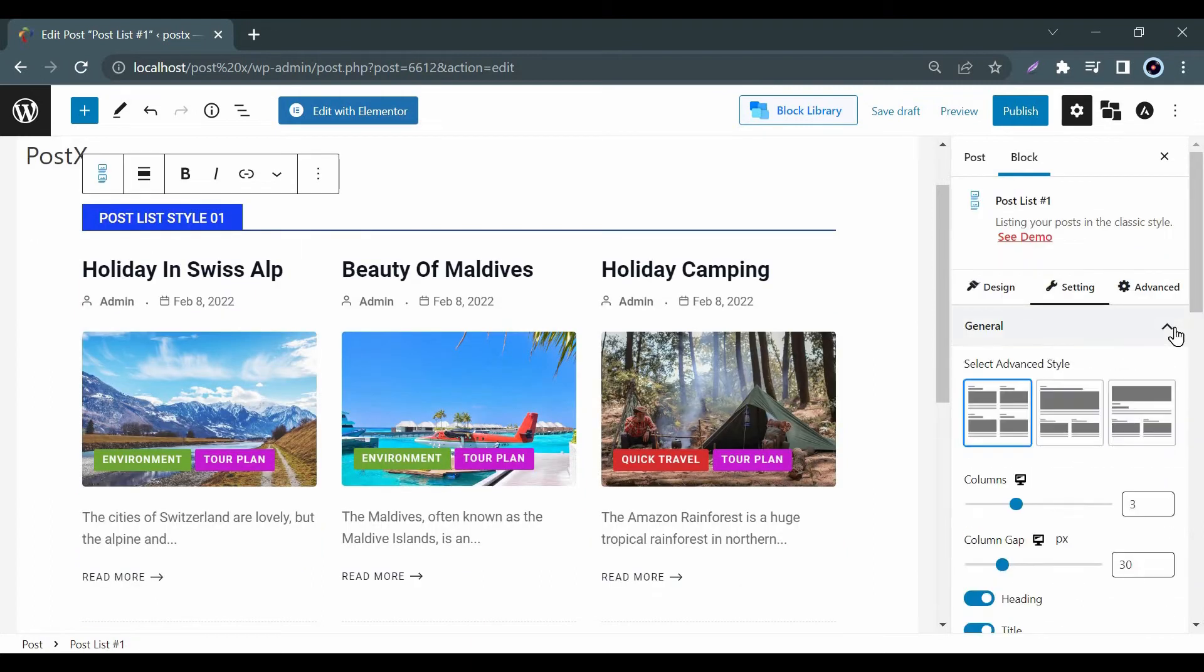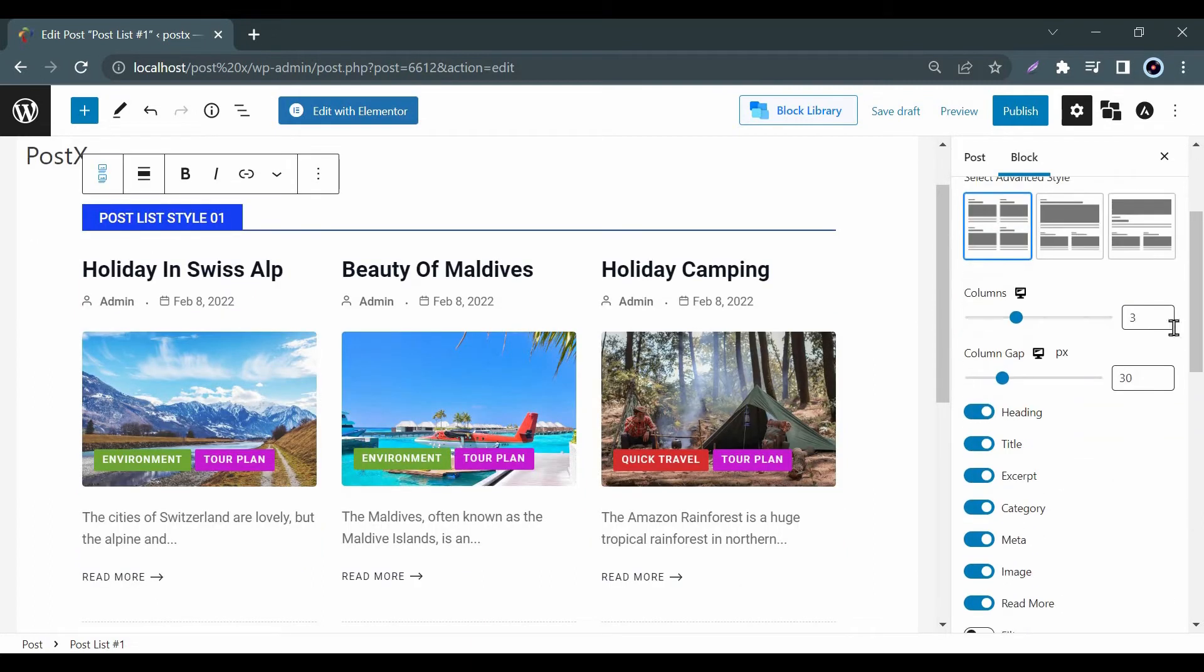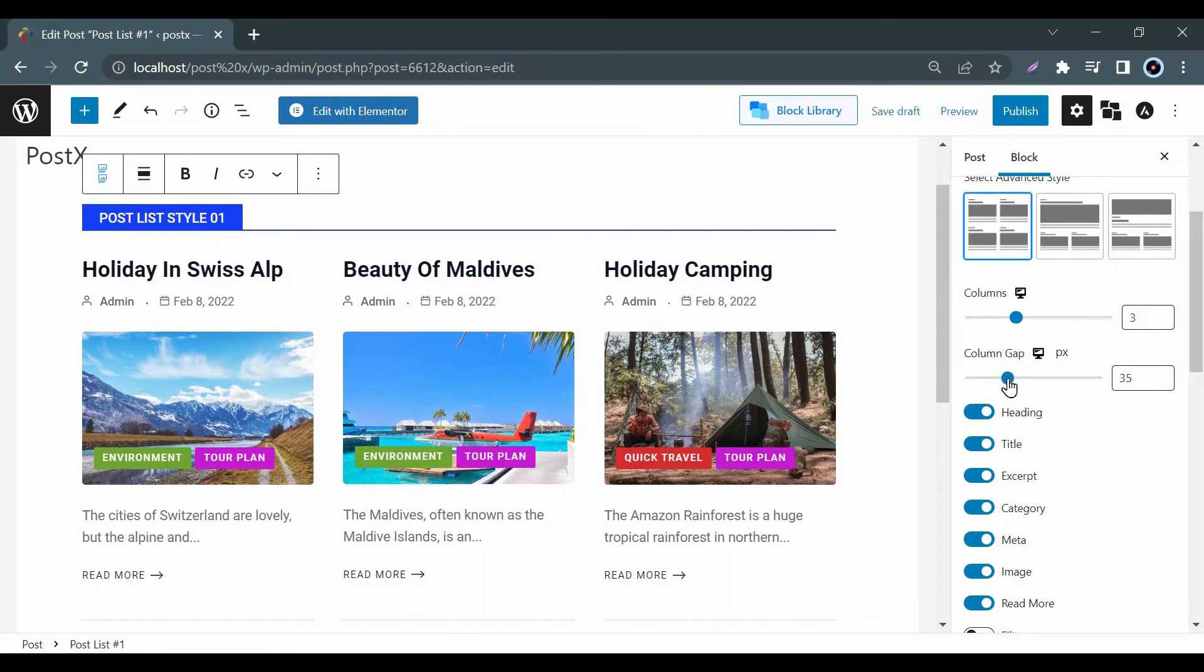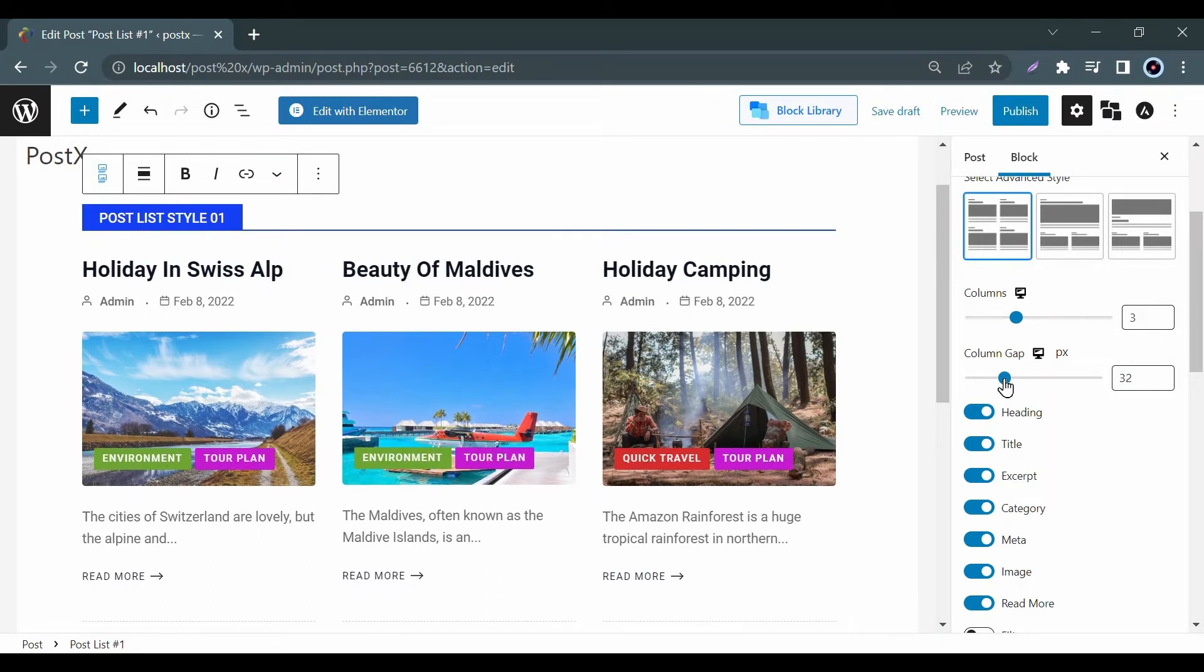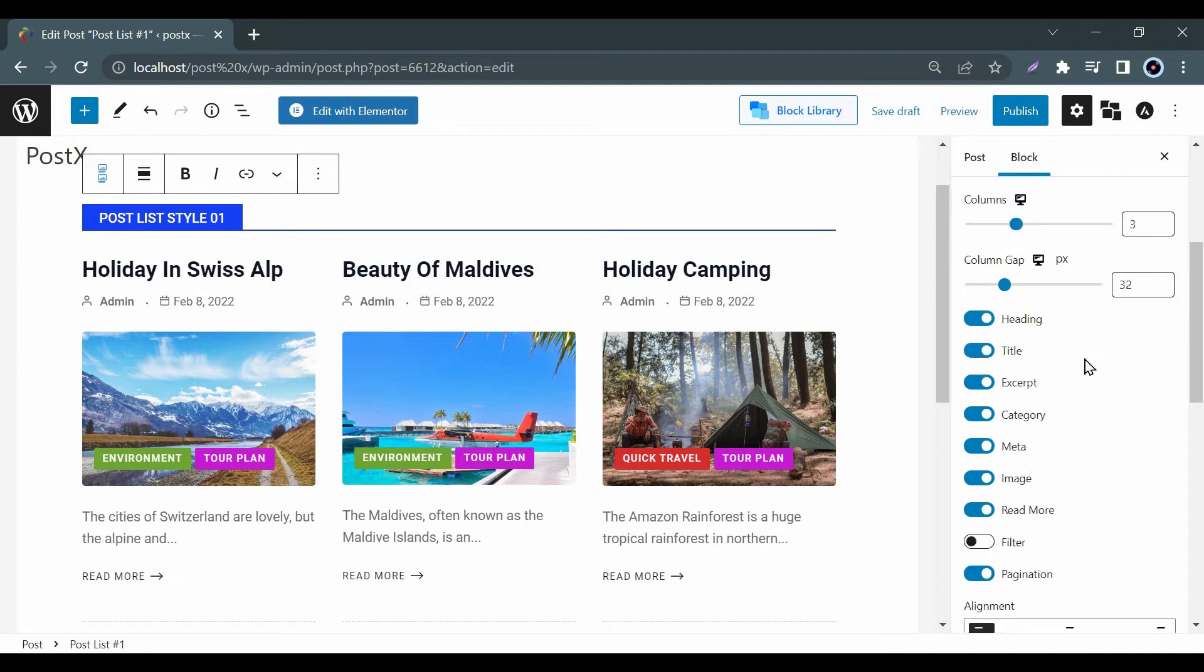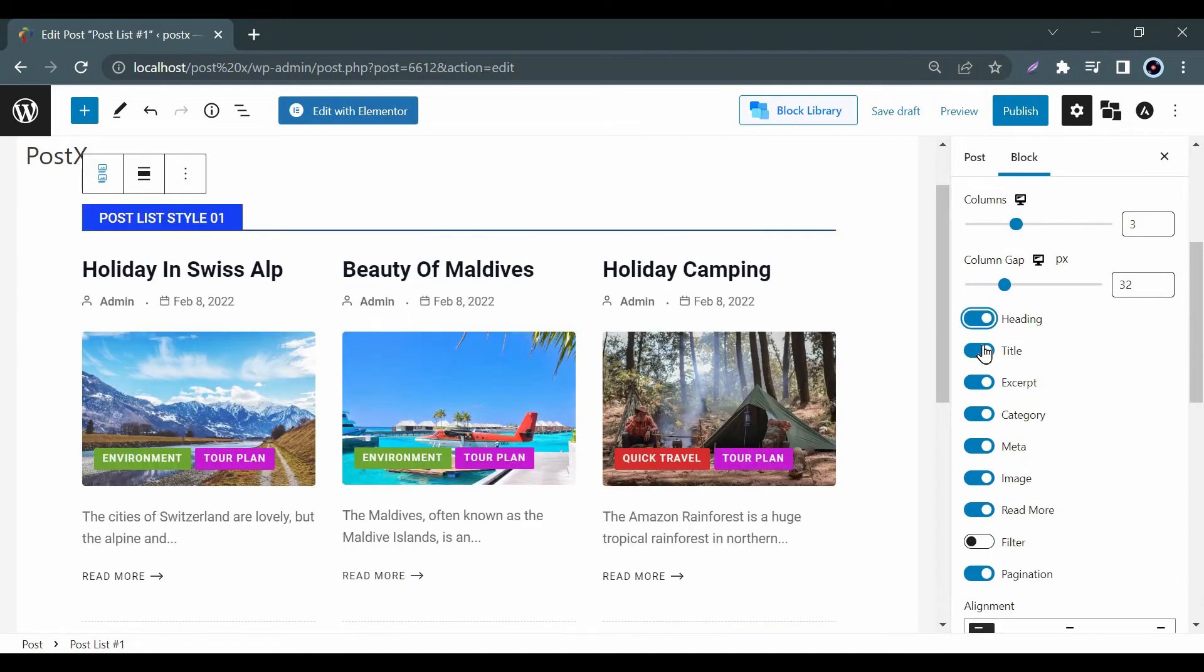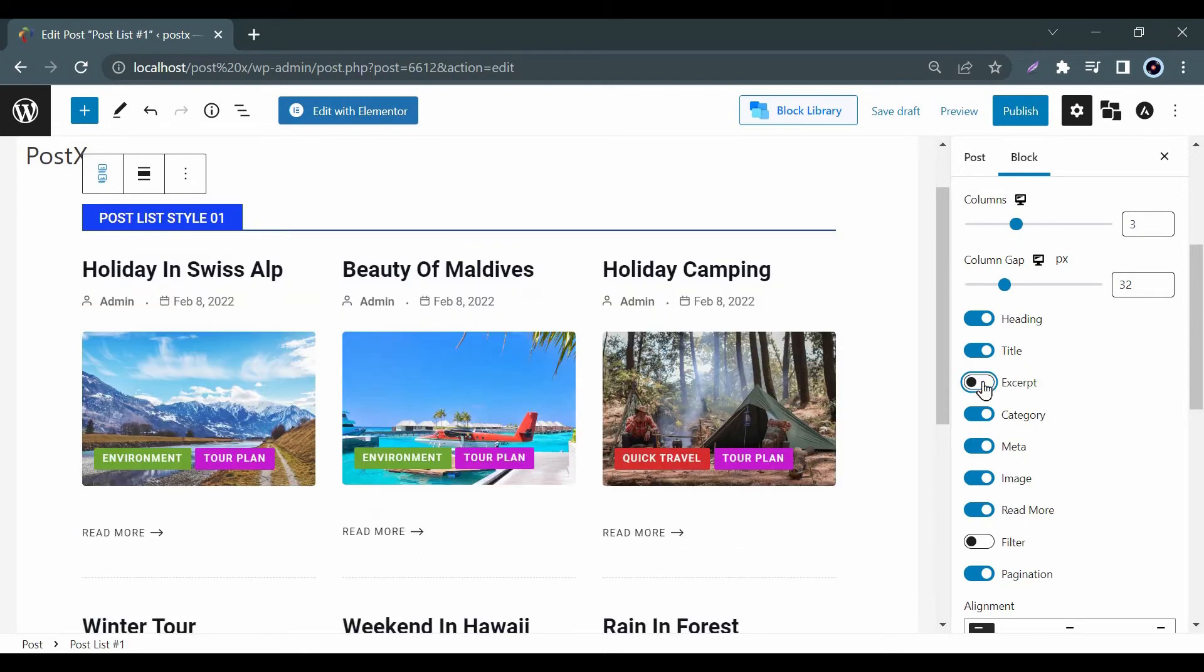Moreover you will get some advanced options in the general settings tab. Here you can adjust your column number and gap. Side by side you can enable and disable the options for heading, title, excerpt, category, meta, etc.